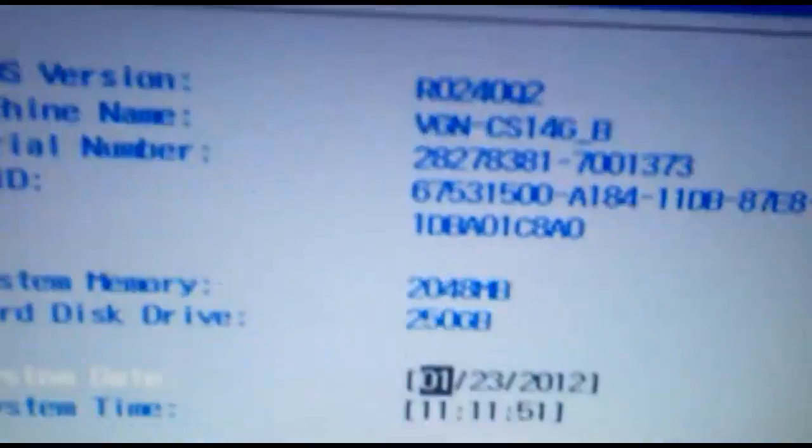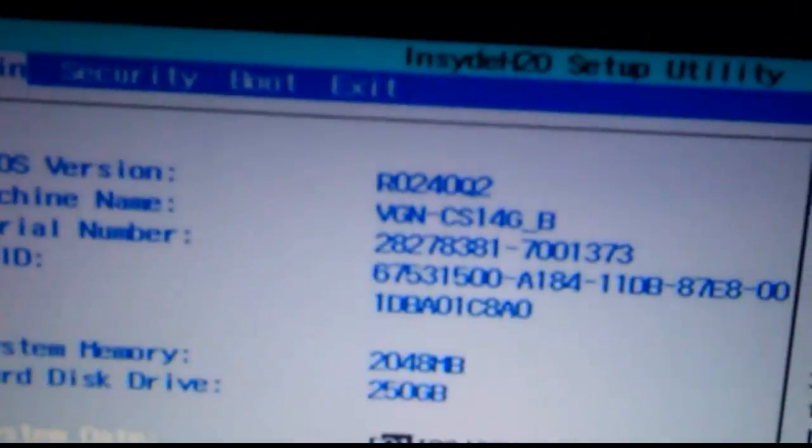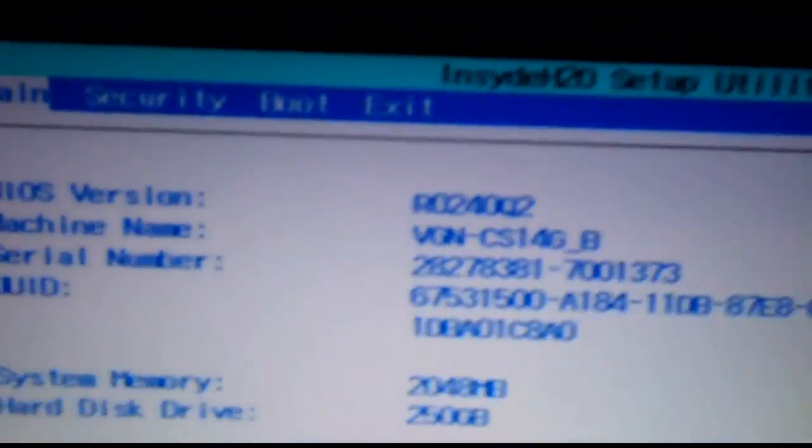So the first step is booting your computer by pressing the power button and now you want to enter into your BIOS. In my case the F2 key will take me to the BIOS but it varies from manufacturer to manufacturer.